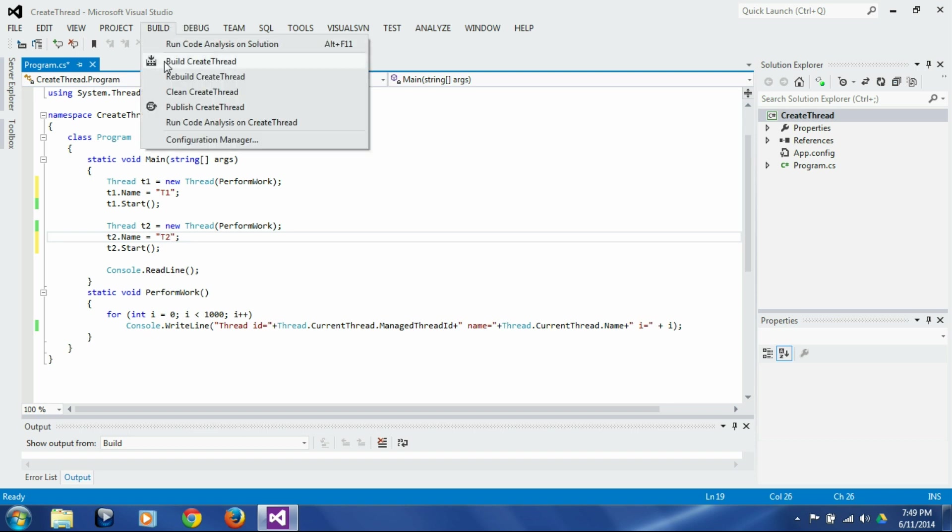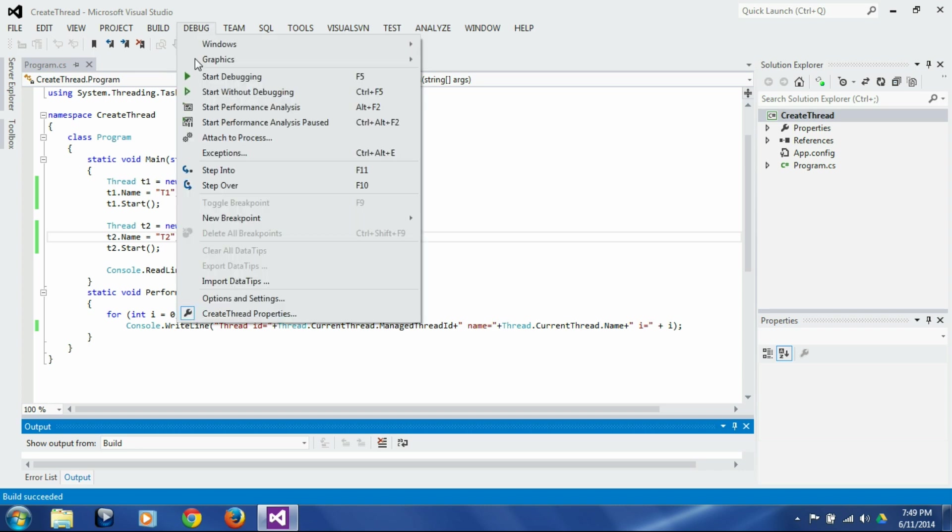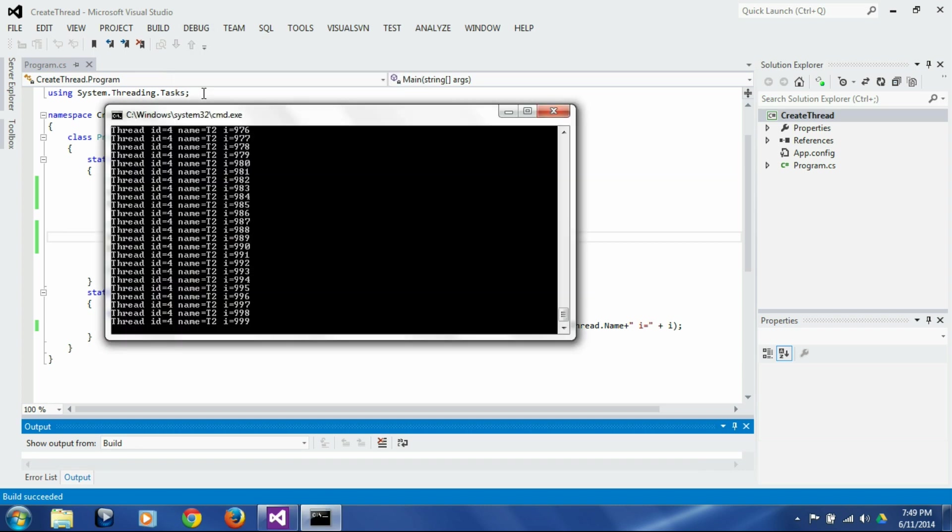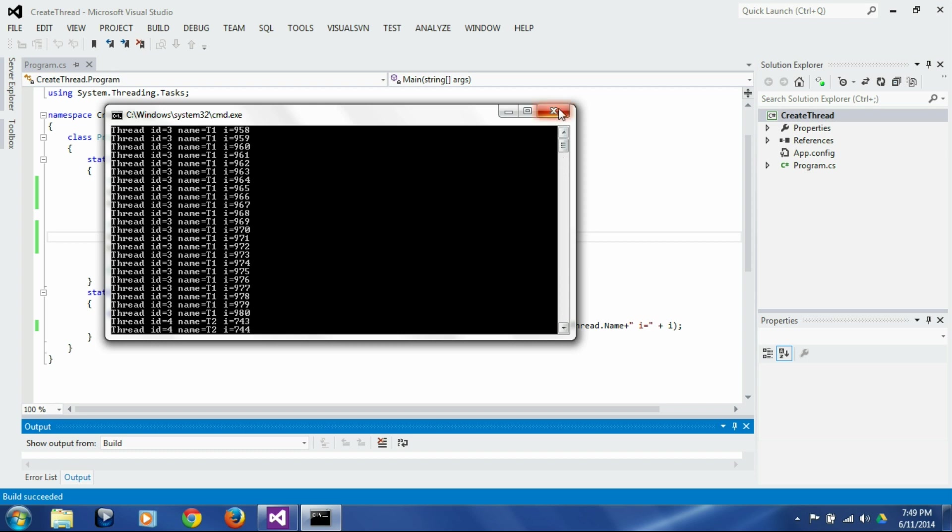Let's build it and let's run it. So now you see the thread t2 has id of 4 and t1 has id of 3, and they are each printing the values.